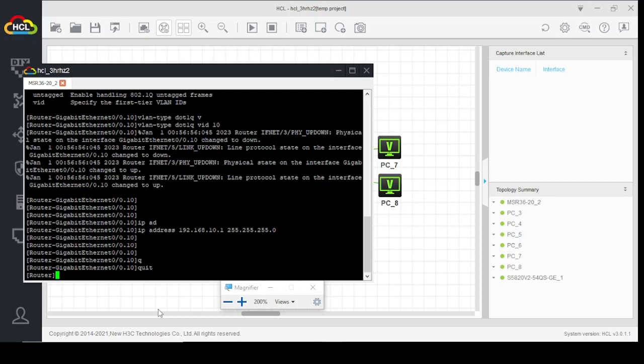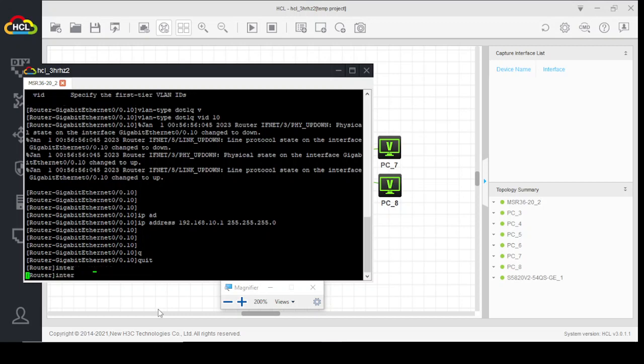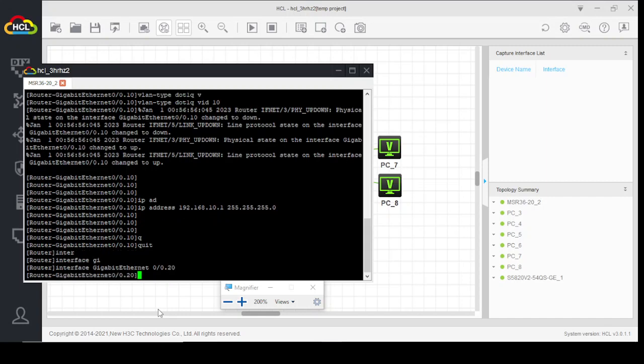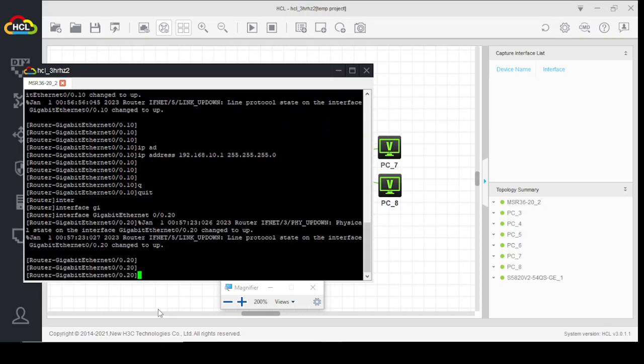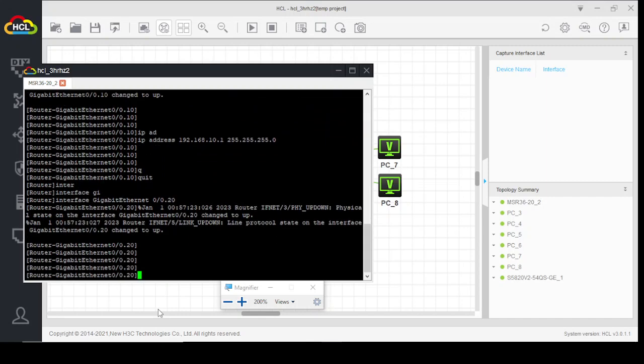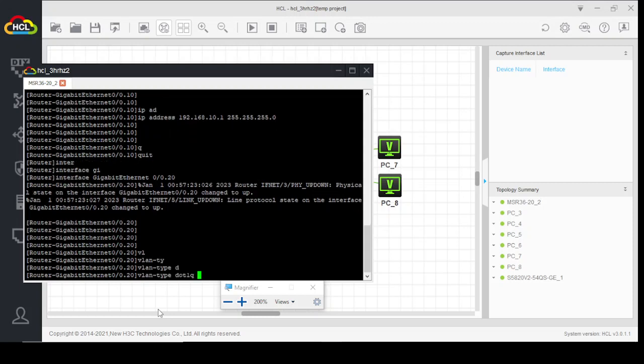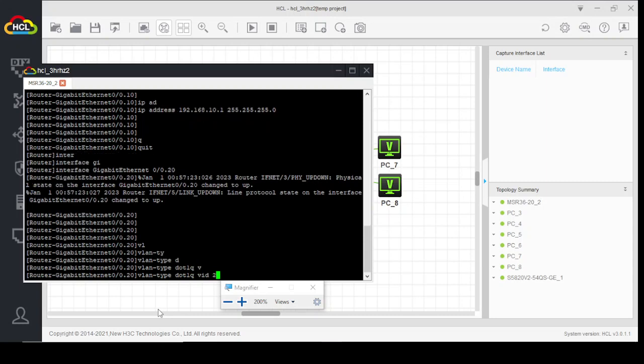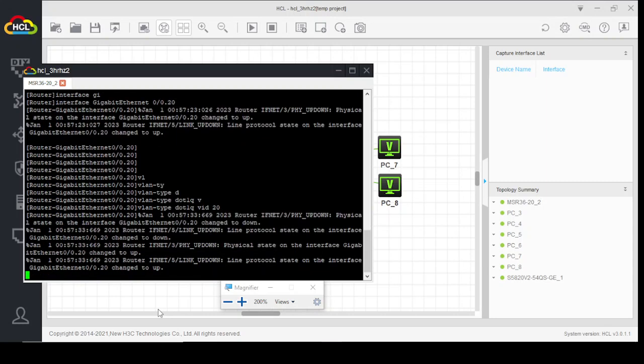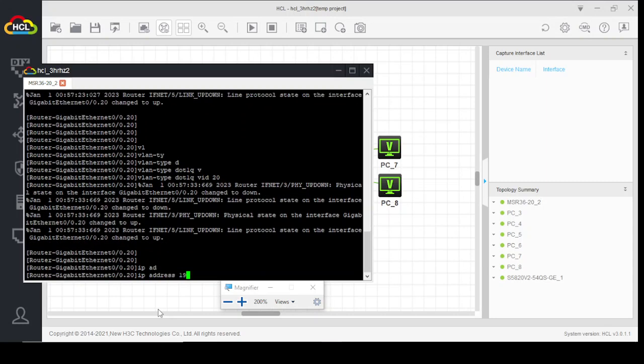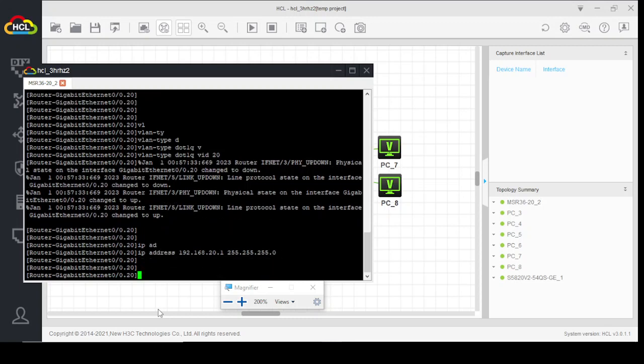Similarly, we will create another sub-interface on gig 0/0.20. IP address 192.168.20.1. We will assign this IP network to our VLAN 20.